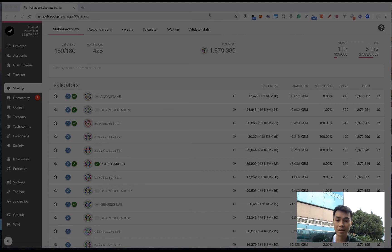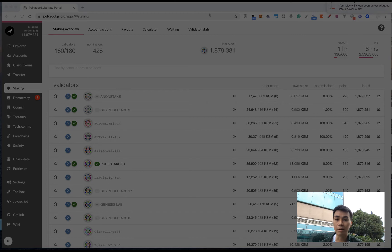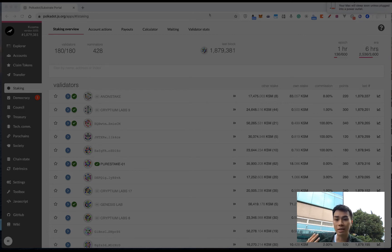Hello, I'm Anson from Y3Foundation Technical Education Team. In this video, I'm going to talk about what you should take into consideration when nominating validators.